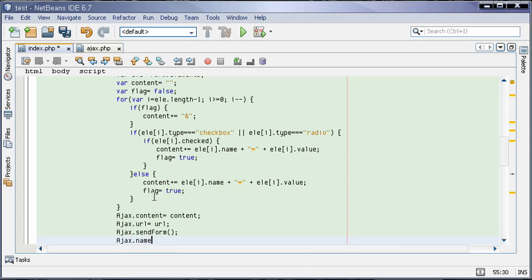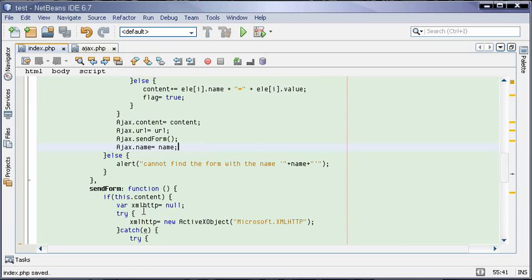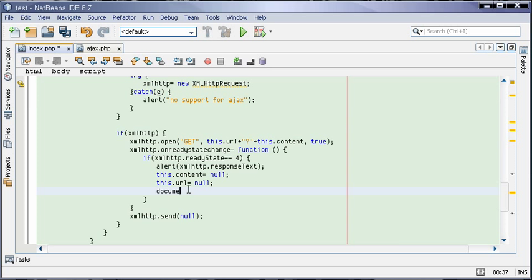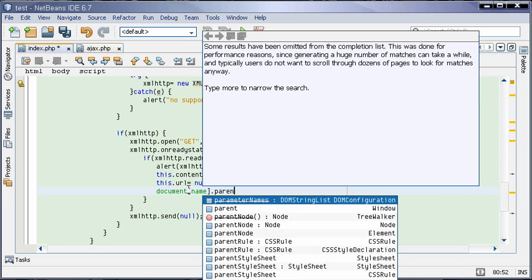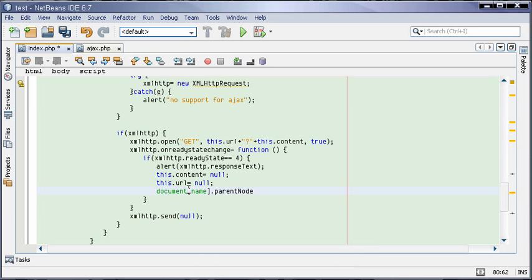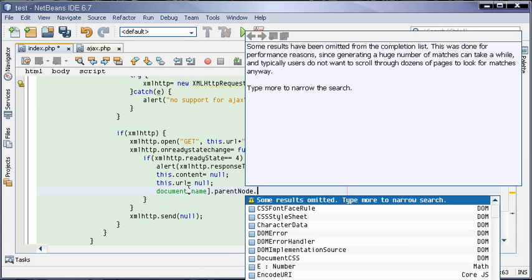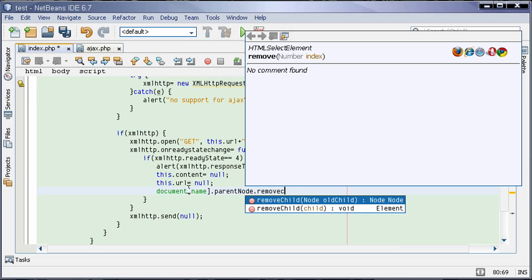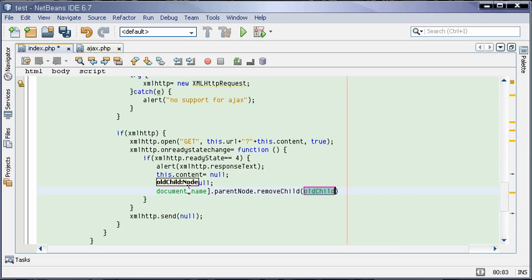ajax.name equals name. So we have the name, we can delete the form: document.